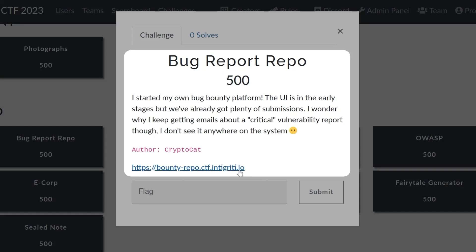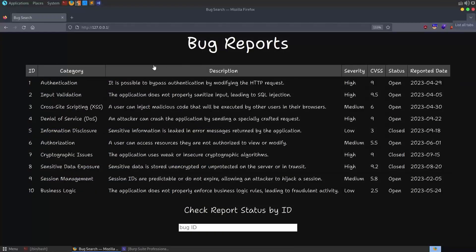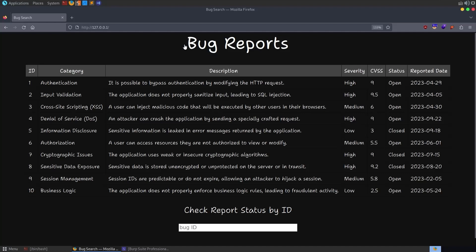I'm actually going to demonstrate the solution locally because this isn't currently live, so let me just switch over to my Parrot VM. I've moved over to Parrot and this is the website that you'll be greeted with whenever you go to the URL.